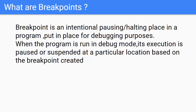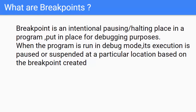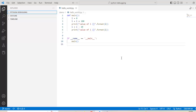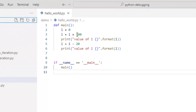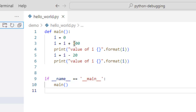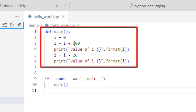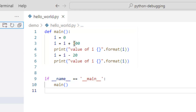Now let me go to VS Code and start debugging. Here I am inside VS Code and I have a project called Python-debugging. There are multiple programs, and I have opened a simple program called hello world. It is a pretty simple code — I created a variable i, added 100 to it, printed its value, then decremented it by 20, and finally printed again.